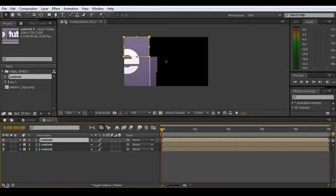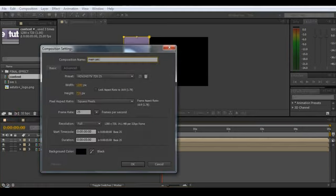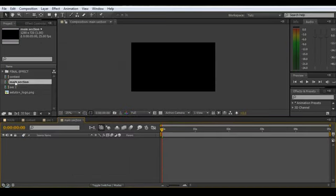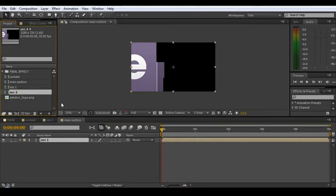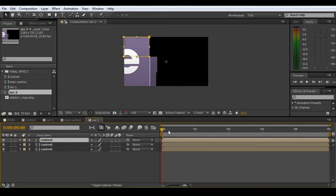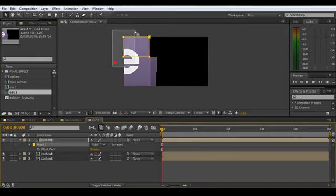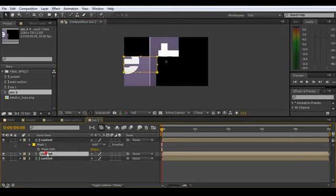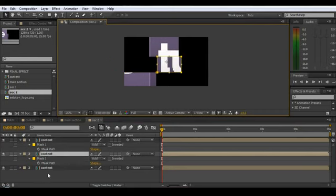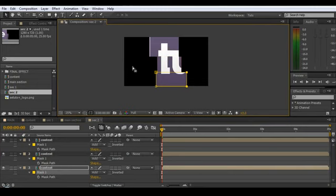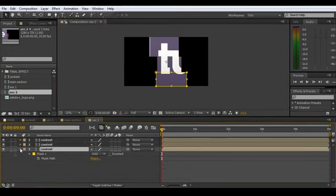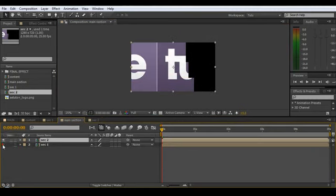Now make another new comp and call this one 'Main Section.' Drag Sec1 in. Then duplicate Sec1 and call it Sec2, drag it above, go inside, grab the mask points on the far left and drag them over. You can work your way through and gradually build up the whole logo full of pieces. You can spend a lot of time cutting it right up, but for the tutorial we'll just do a few. In Main Section now you can see we've got two pieces, and you could just keep on going and duplicating.